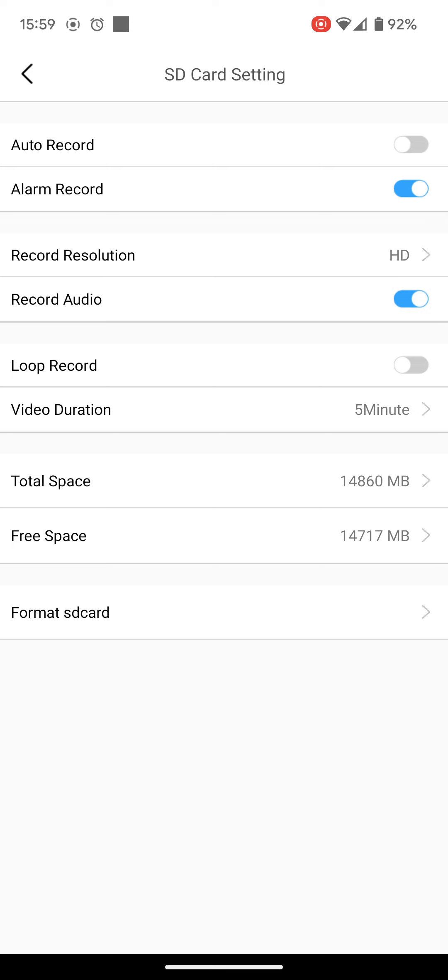Loop recording means that once it's filled the SD card up, if it's switched off, then recording will stop. If you switch it on, it means it will record over the old footage first, so it just carries on in a loop.